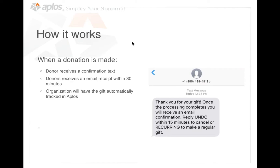When a donation is made, the donor will receive a confirmation text immediately — something like 'thank you for your gift.' They have 15 minutes to undo that gift if they change their mind, or they can make it a recurring gift by typing 'reoccurring,' which takes them to a setup screen. The donor will also receive an email receipt within 30 minutes from your organization. So they'll see the confirmation on text, then in their email, and the donation will automatically be tracked in the Applos software.